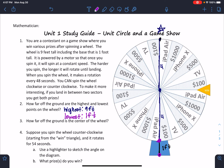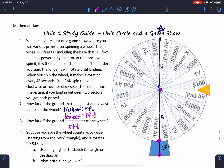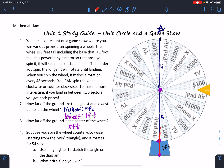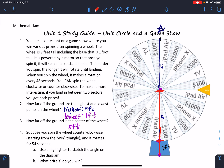Number three says: how far off the ground is the center of the wheel? Well, if this is the center, then we know from here to here is four. And then the base is one. So that means the answer has to be five. The radius is four and the base is a foot.